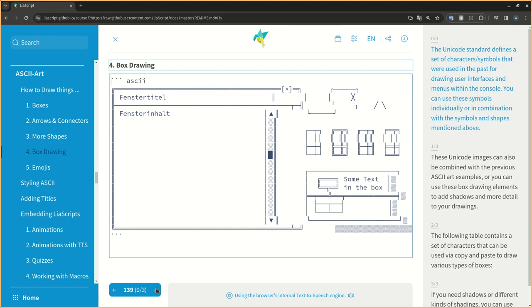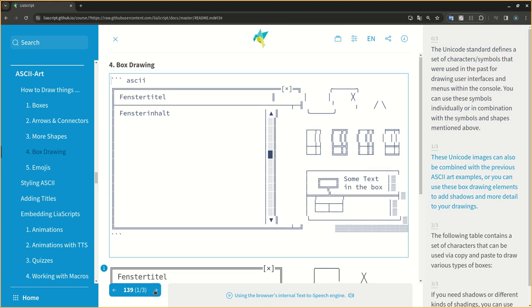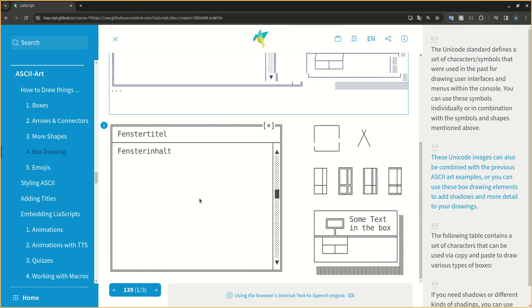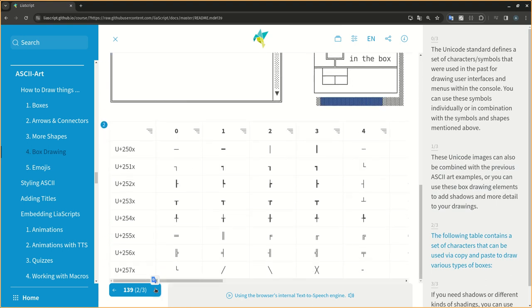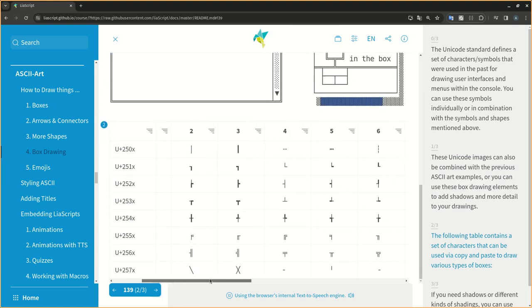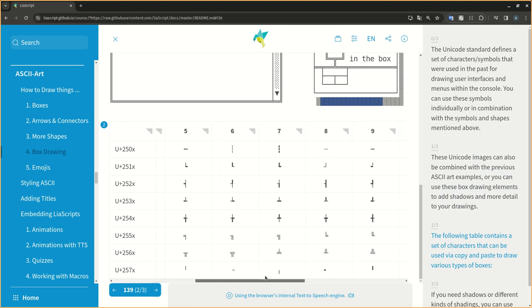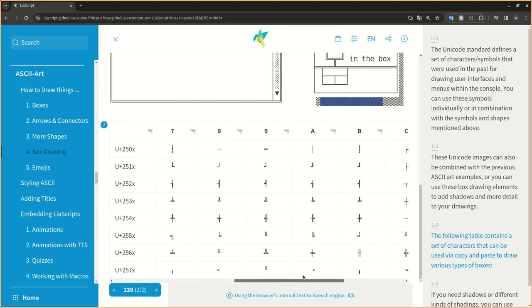The Unicode standard defines a set of characters, symbols that were used in the past for drawing user interfaces and menus within the console. You can use these symbols individually or in combination with the symbols and shapes mentioned above. These Unicode images can also be combined with the previous ASCII art examples, or you can use these box drawing elements to add shadows and more detail to your drawings. The following table contains a set of characters that can be used via copy and paste to draw various types of boxes.